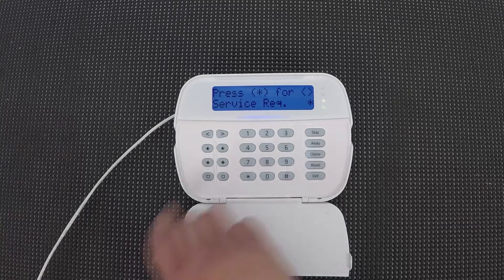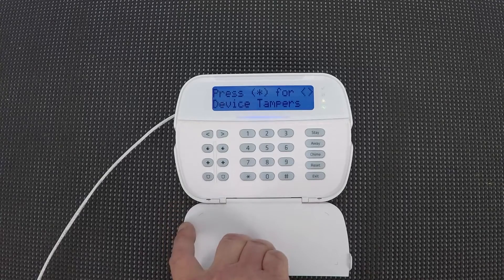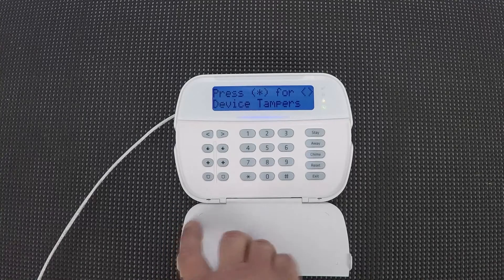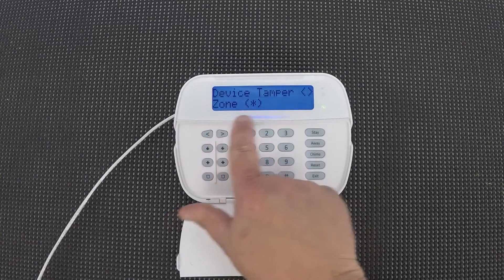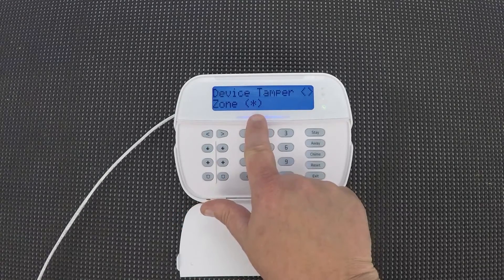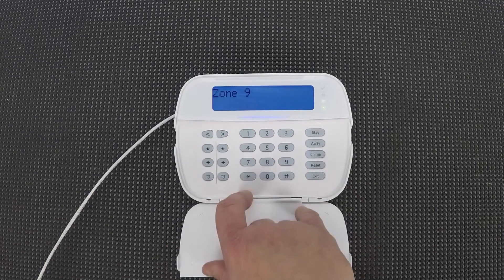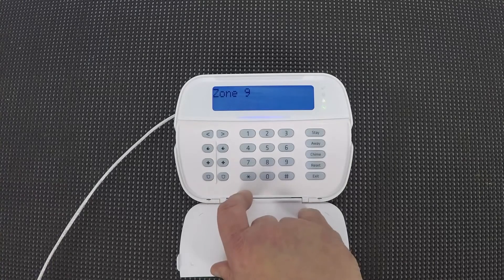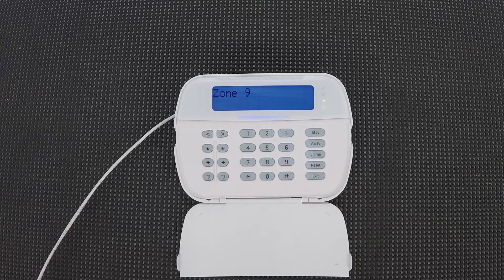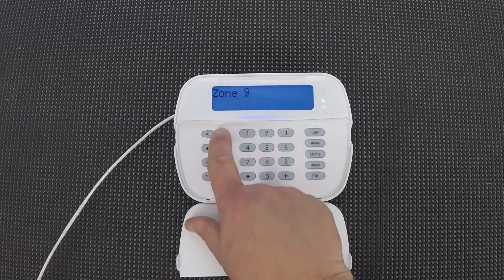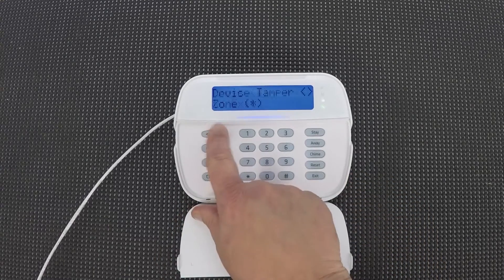Now we're back to the service required. We already looked at battery troubles. We have device tampers — now it's getting a little more interesting. Let's choose that. Device tamper — it says zone and indicates even more information. Zone nine. So apparently someone or something has tampered with my zone nine contact. Any others? That's the only zone tamper.